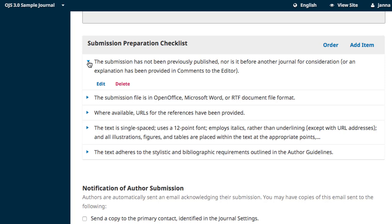You can also add items to the list using the Add Item button in the top right-hand corner of the box.